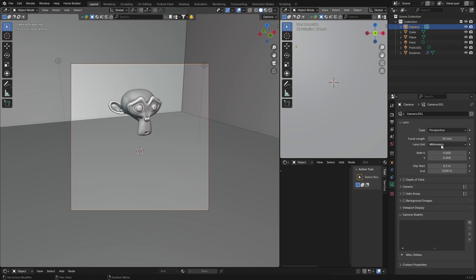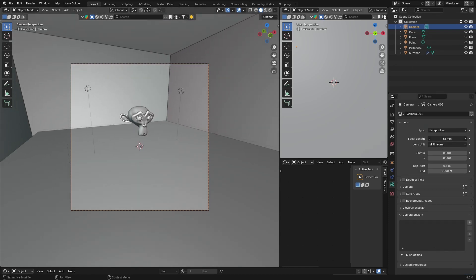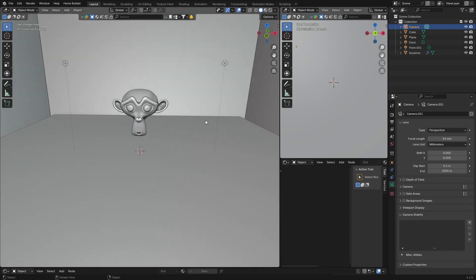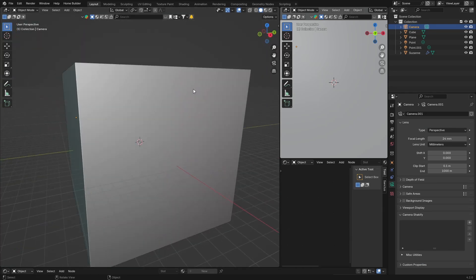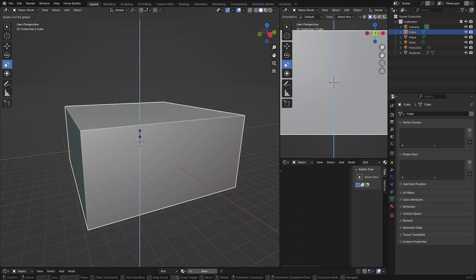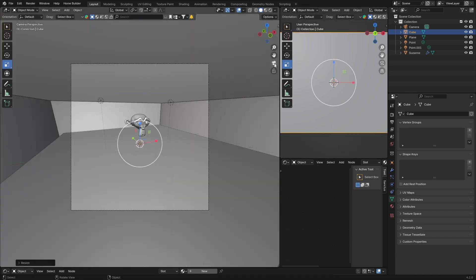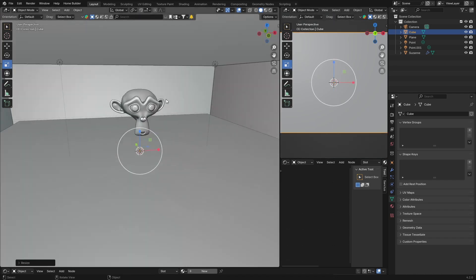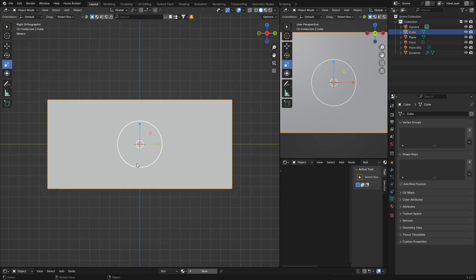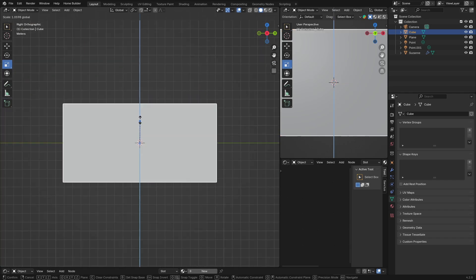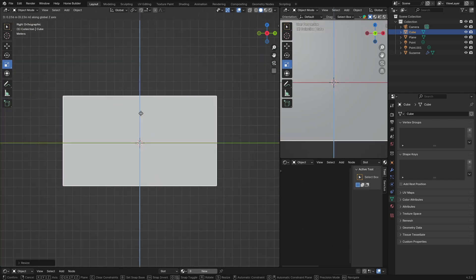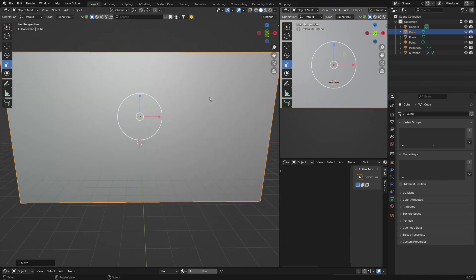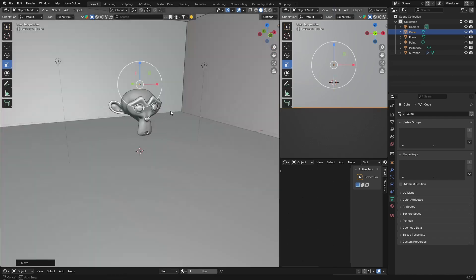Bring this back to somewhere like that. Now click on your cube and go to Scale. You're going to scale this down somewhere like that, make it a little bit bigger to cover the whole scene. Then G to bring it up to somewhere like that.